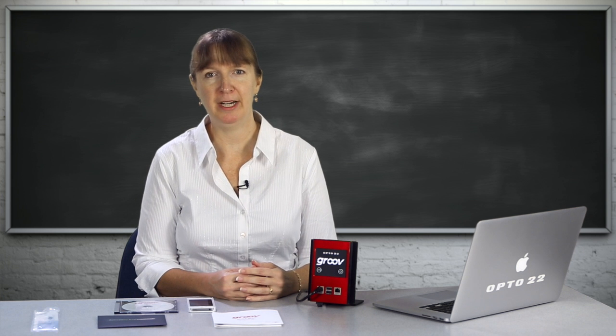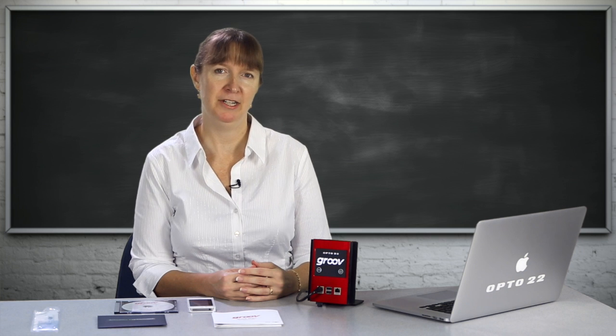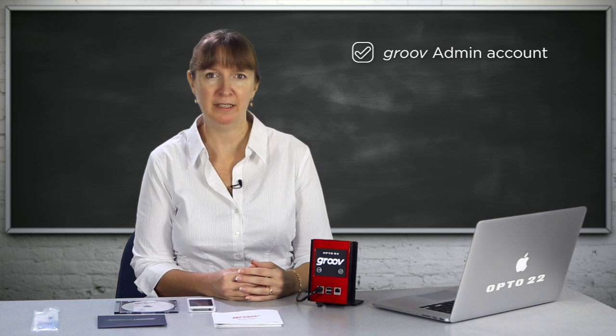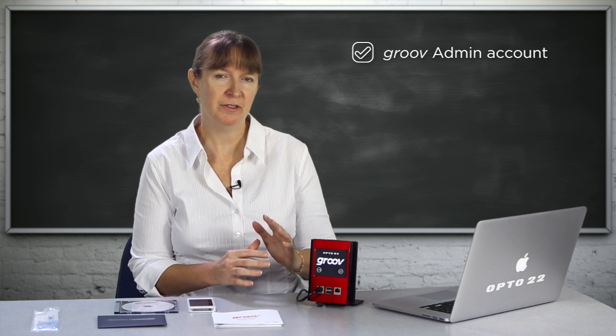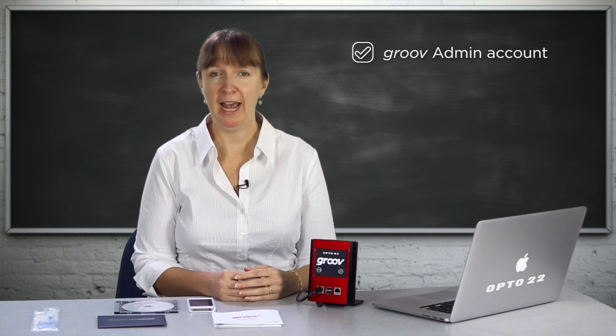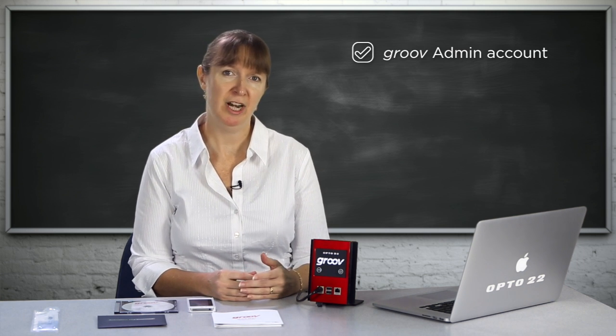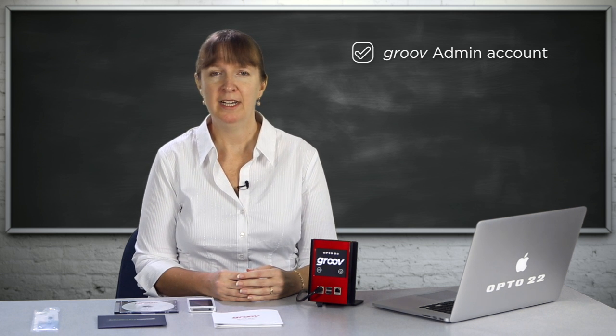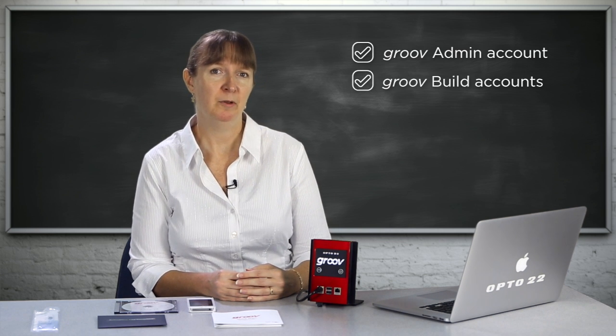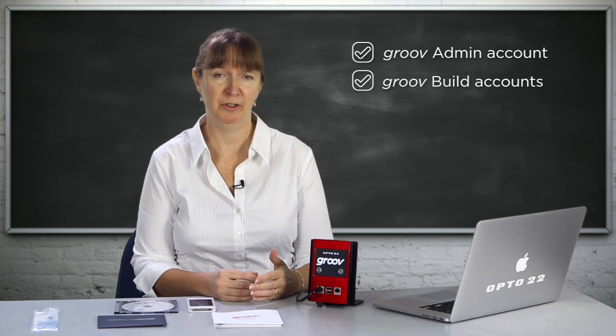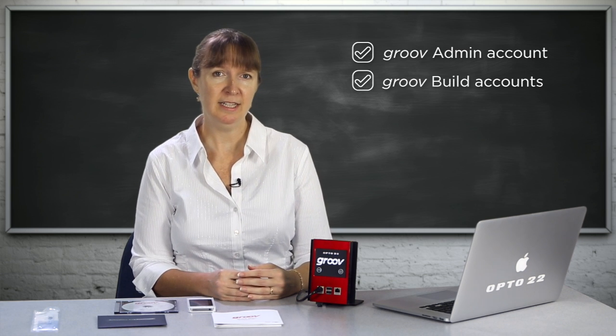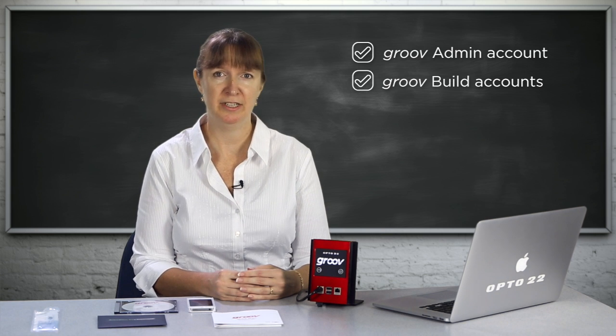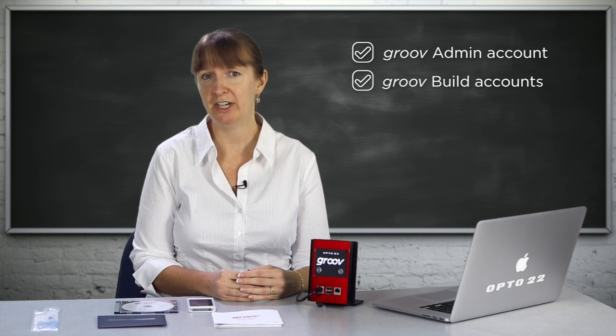Now we're going to create two username-password combinations. The first is for Groove Admin, used to administer the physical Groovebox. From Admin, you can do things like change network settings and apply updates. The second username and password will be one of many you'll have as part of your Groove project. These logins let you decide who has what access to the different pages you'll build in your project.